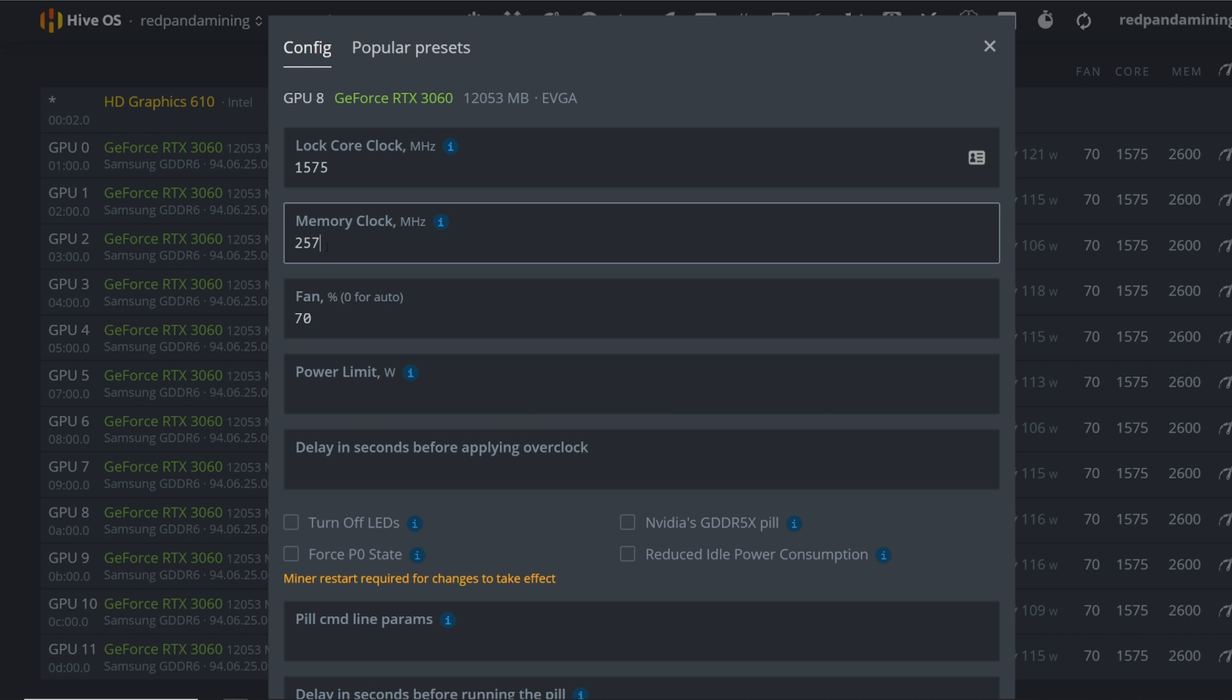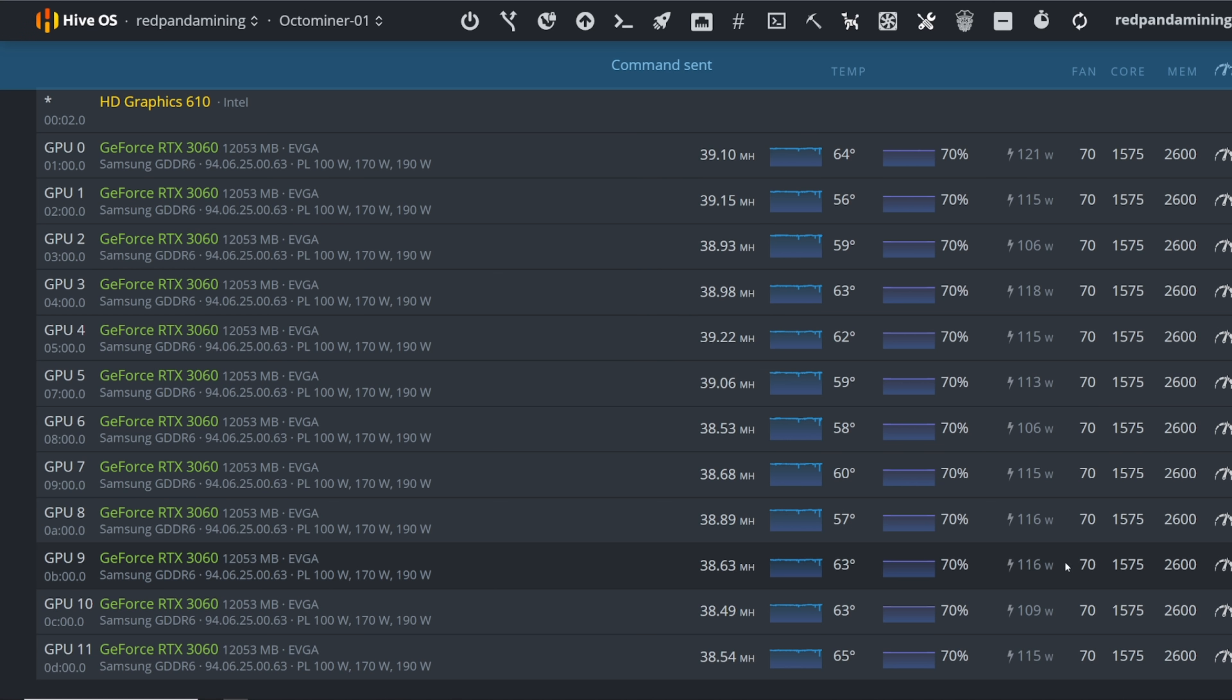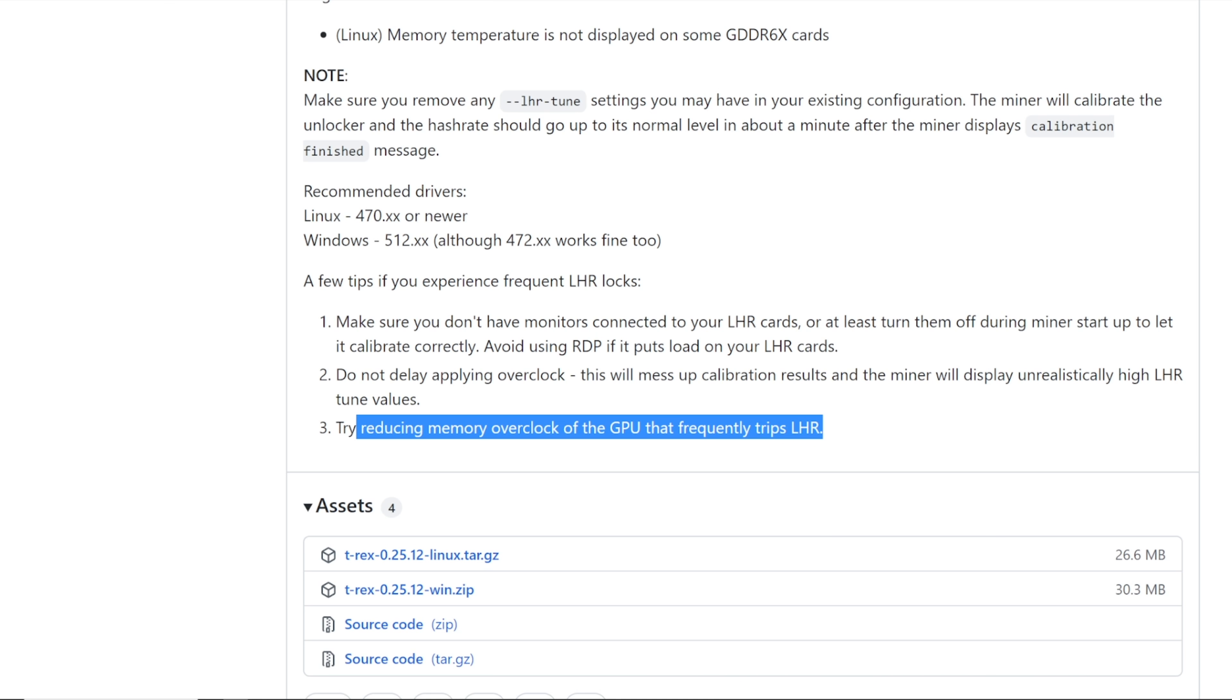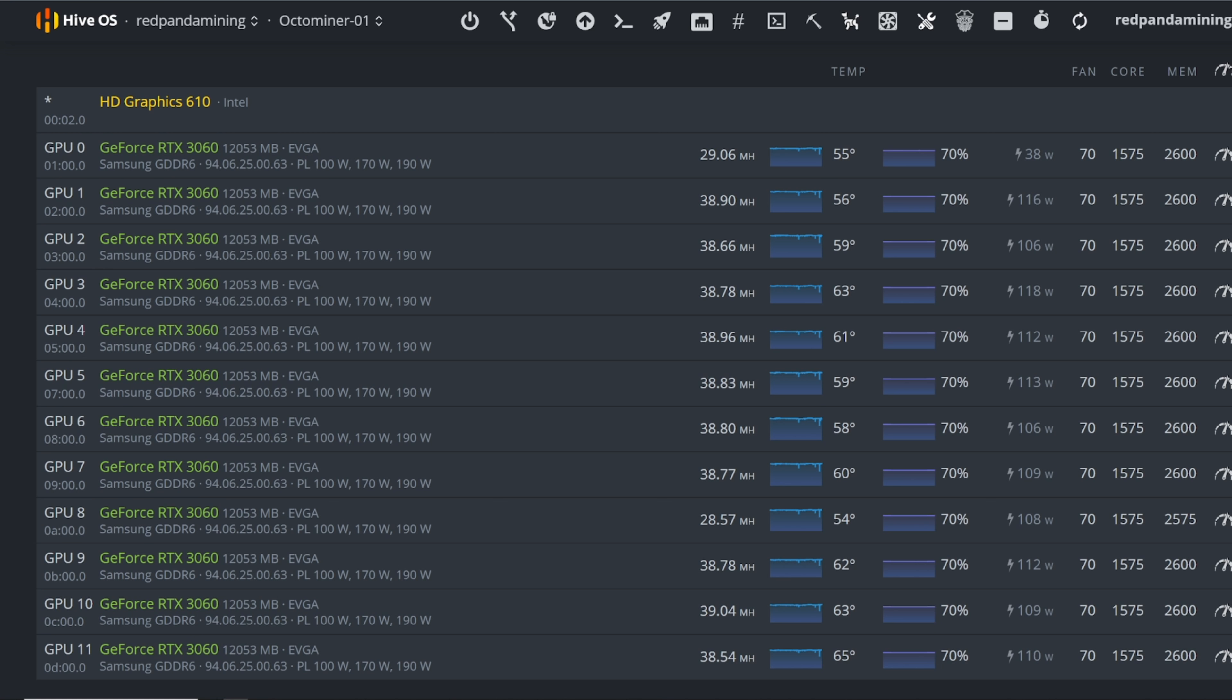Yeah you can see that 28 megahash there. I think that's what they're talking about, try to reduce the memory overclock if the GPU frequently trips the LHR. So that's pretty cool, so that's a good troubleshooting method.